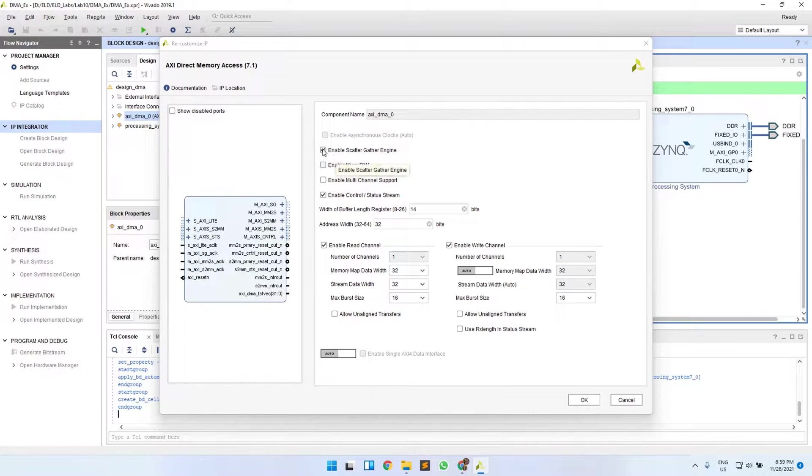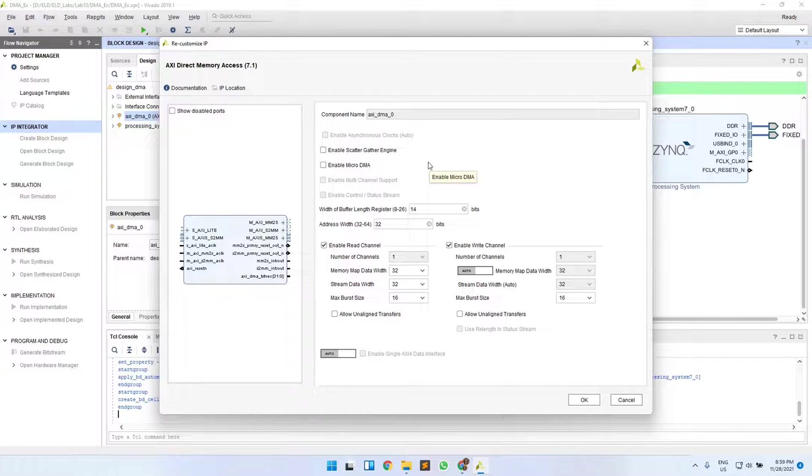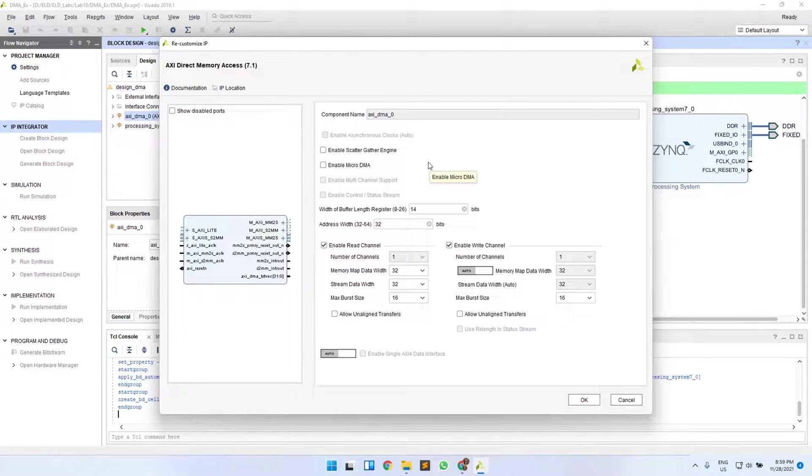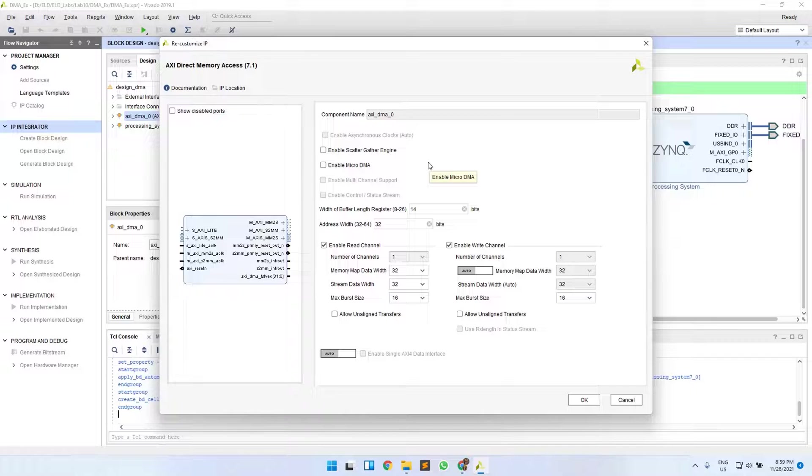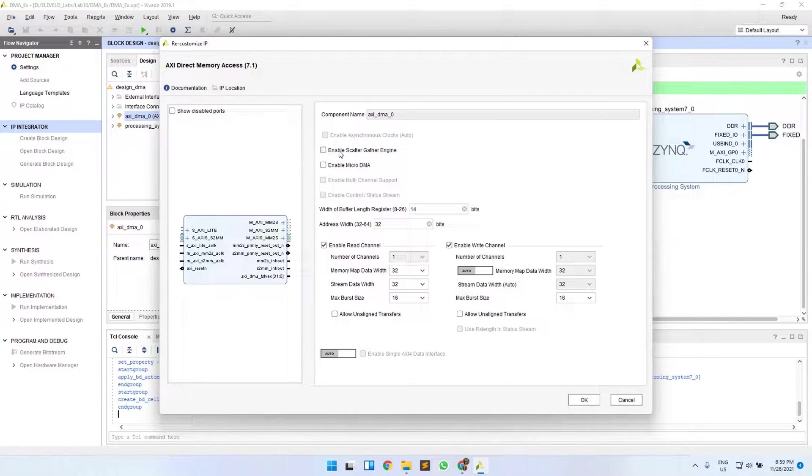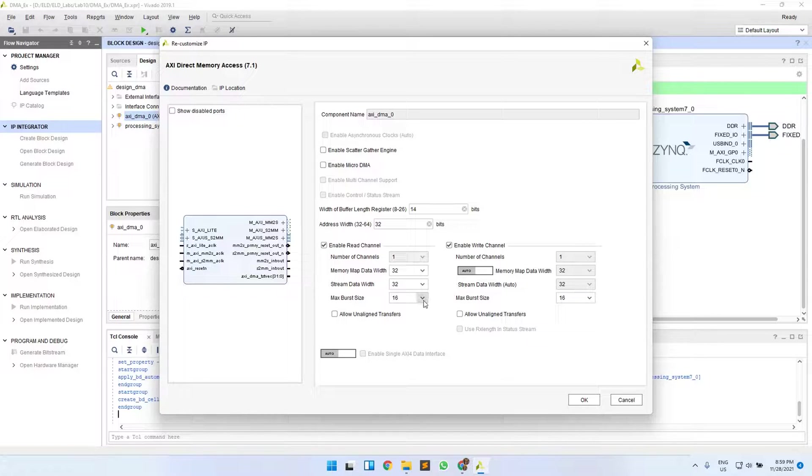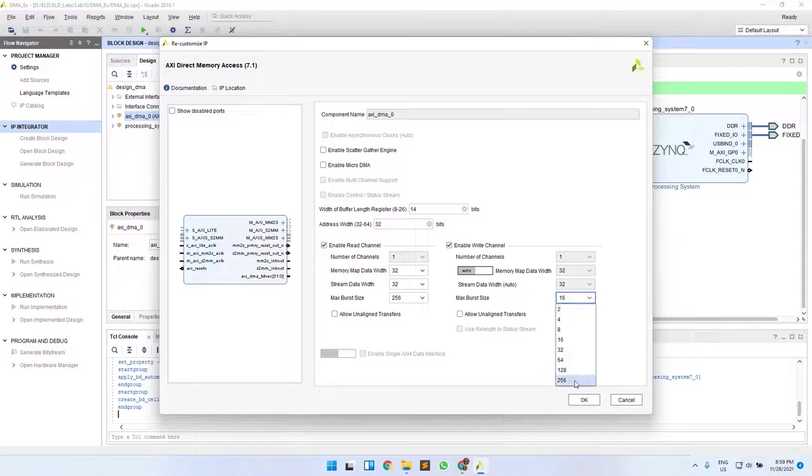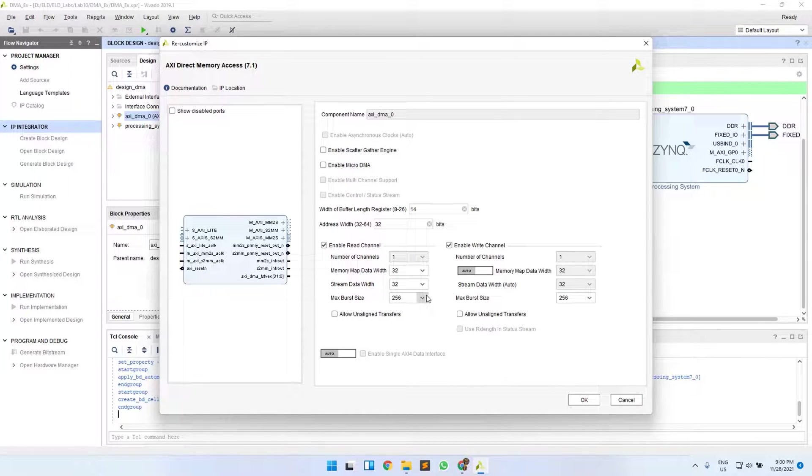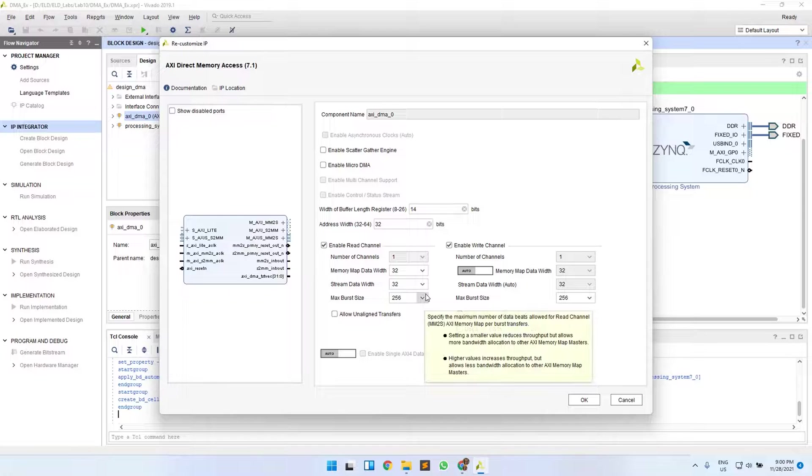First of all, uncheck Enable Scatter Gather Engine. Your DMA can be used in scatter gather mode, which means it can be used to read or write from non-contiguous memory locations. We won't be using that, so make sure you uncheck this. The next thing is your maximum burst size—increase it to 256 because we will be transmitting a lot of data in one go, around 128 values. Keep it as maximum and click OK.